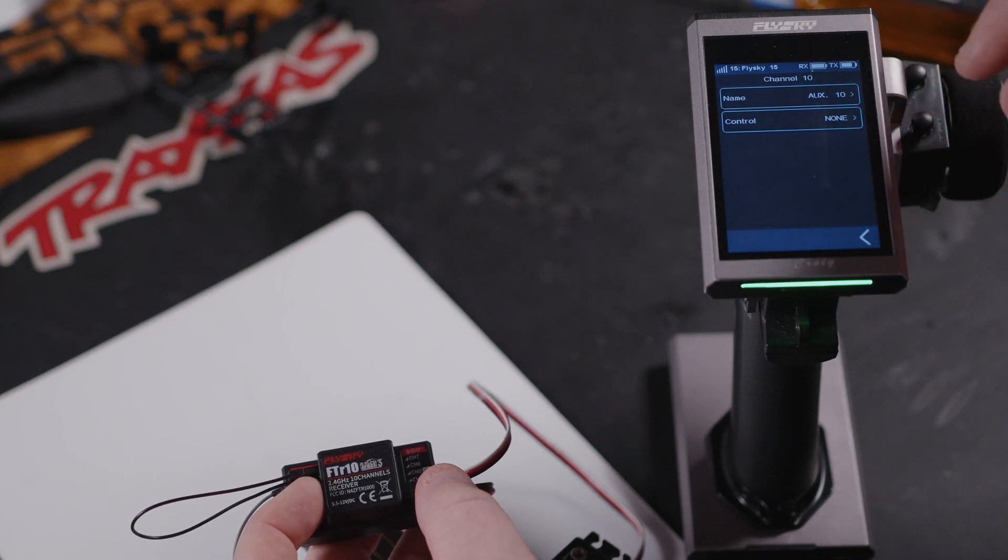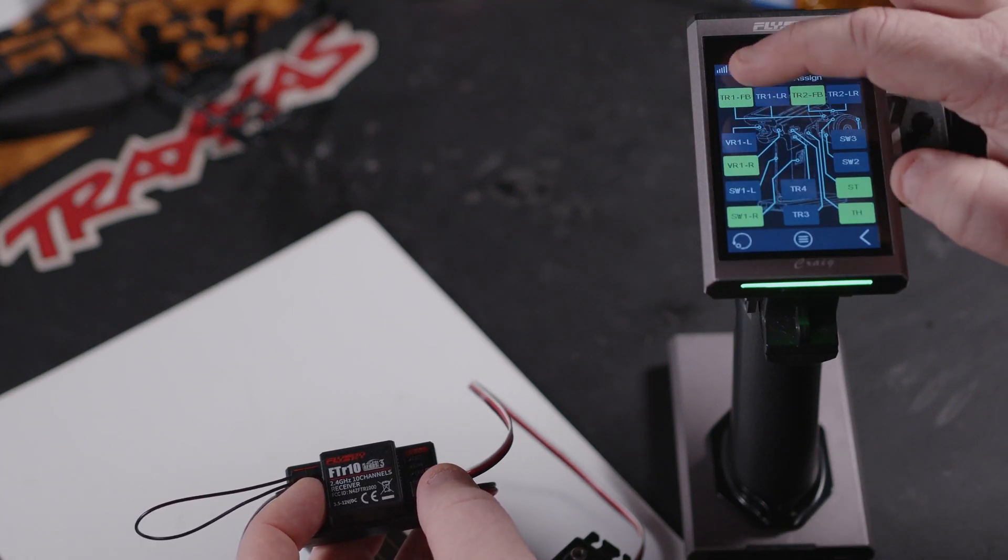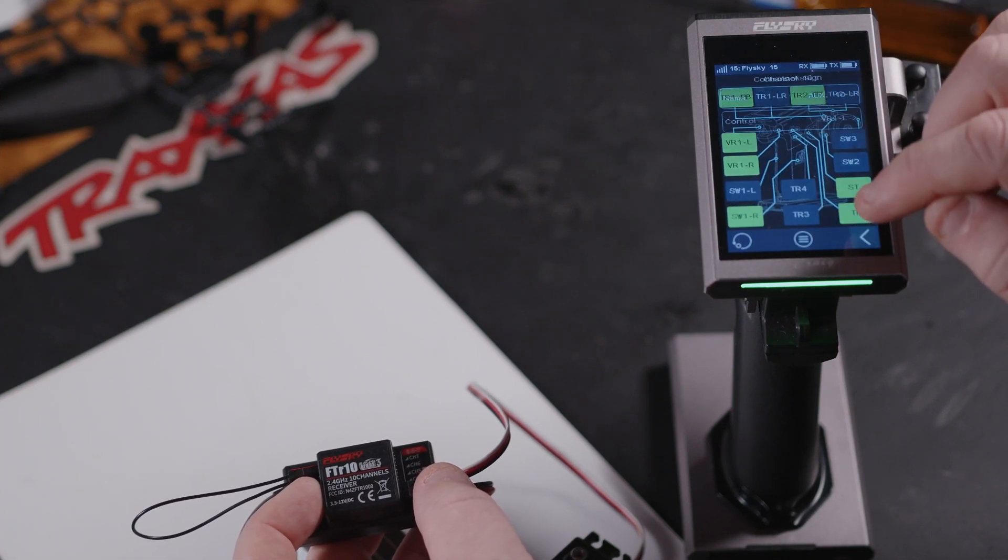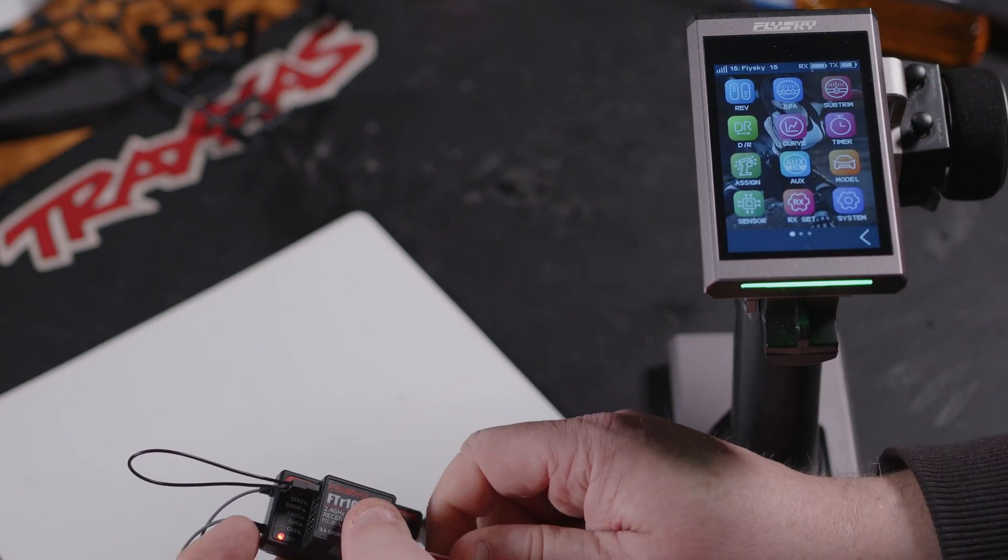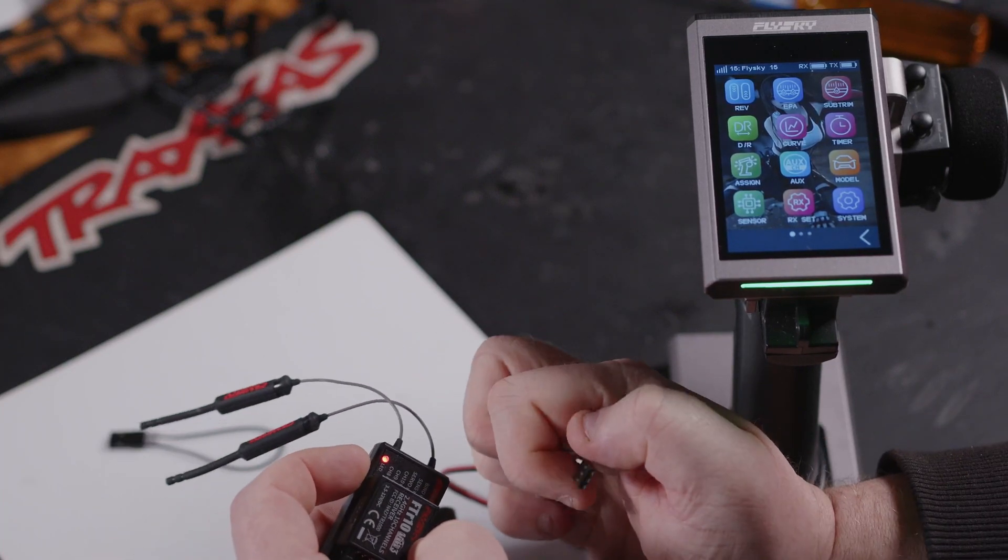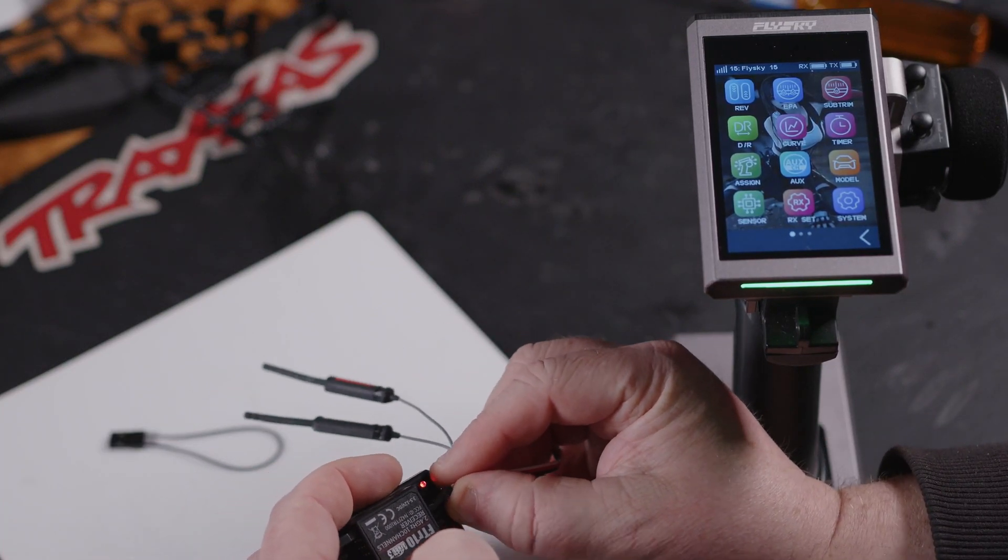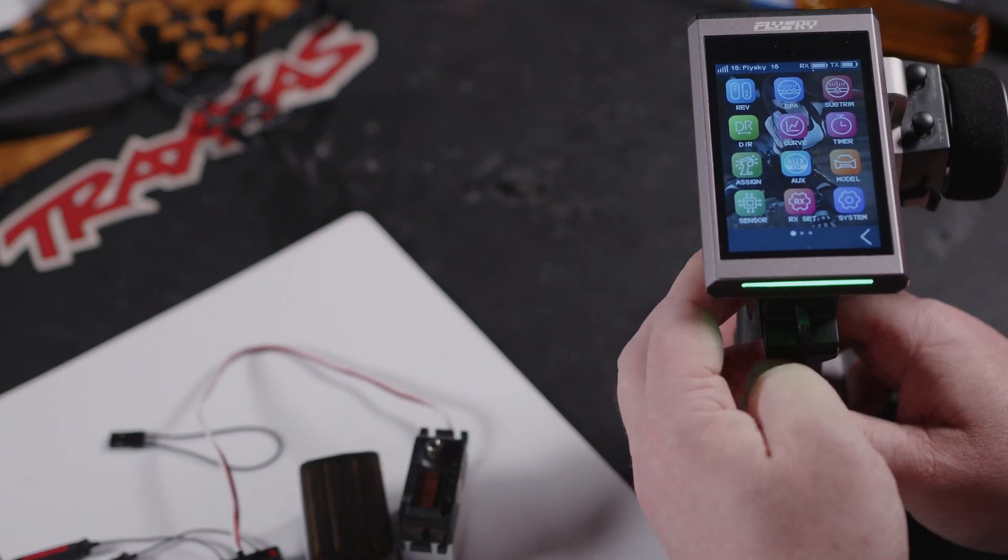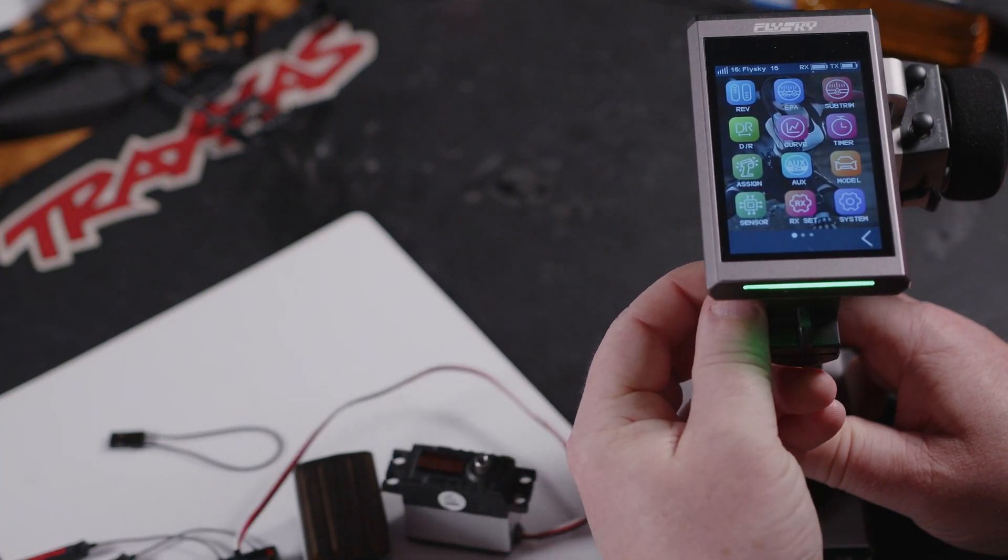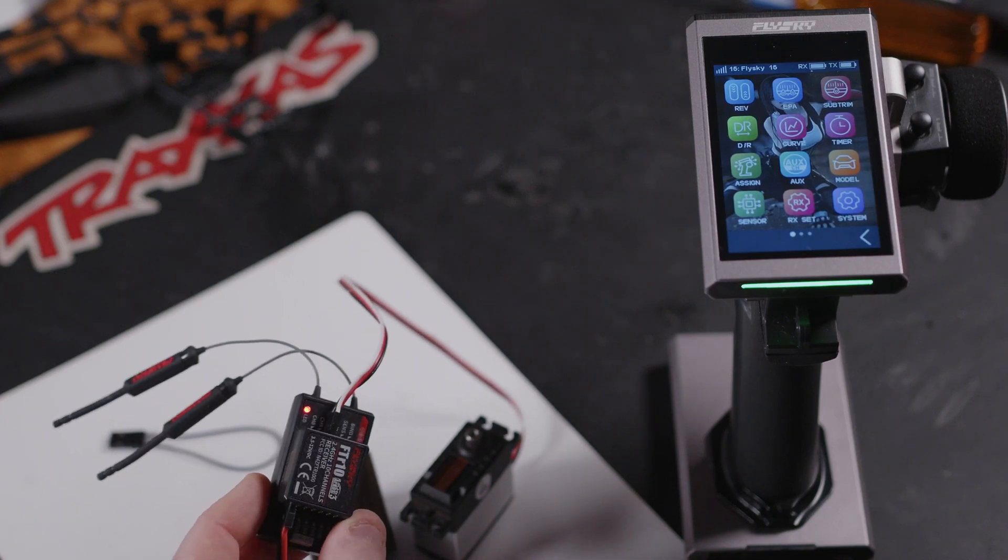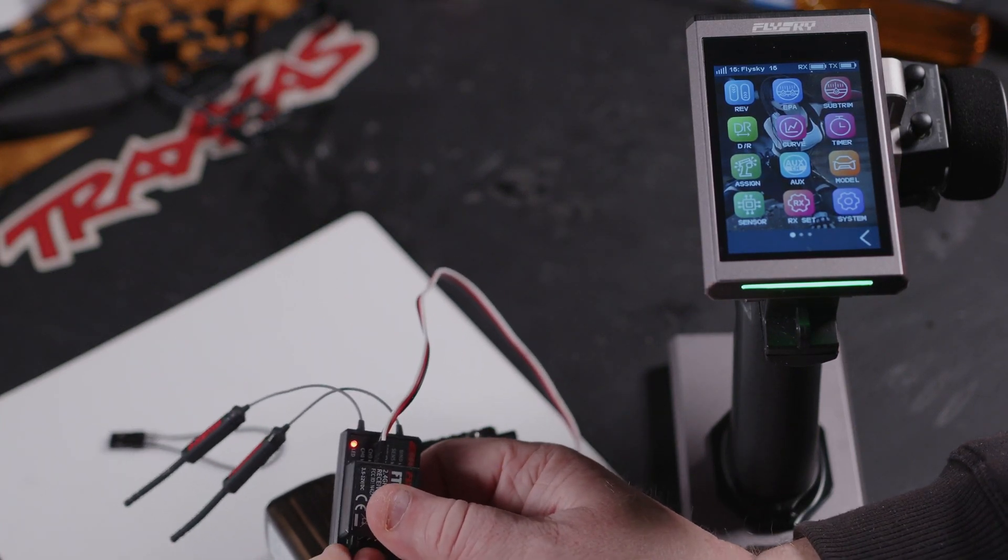We'll go into channel 10 and set it to just something at random. Then we'll unplug, don't need the bind plug in, and we'll put it into channel 10. Now if we switch it, yeah, all full 10 channels working and we've not had to update it.